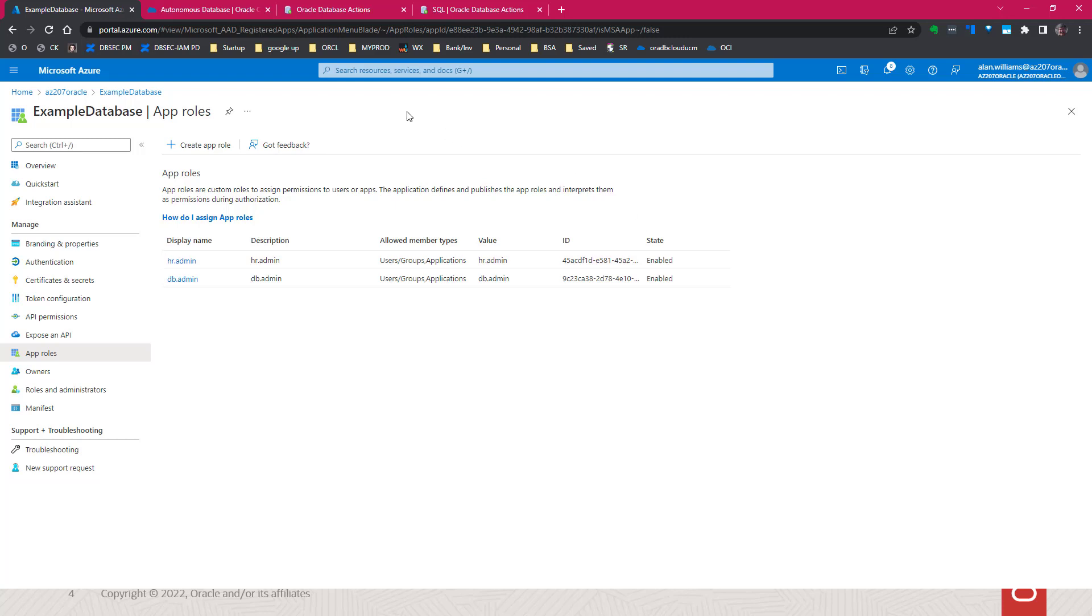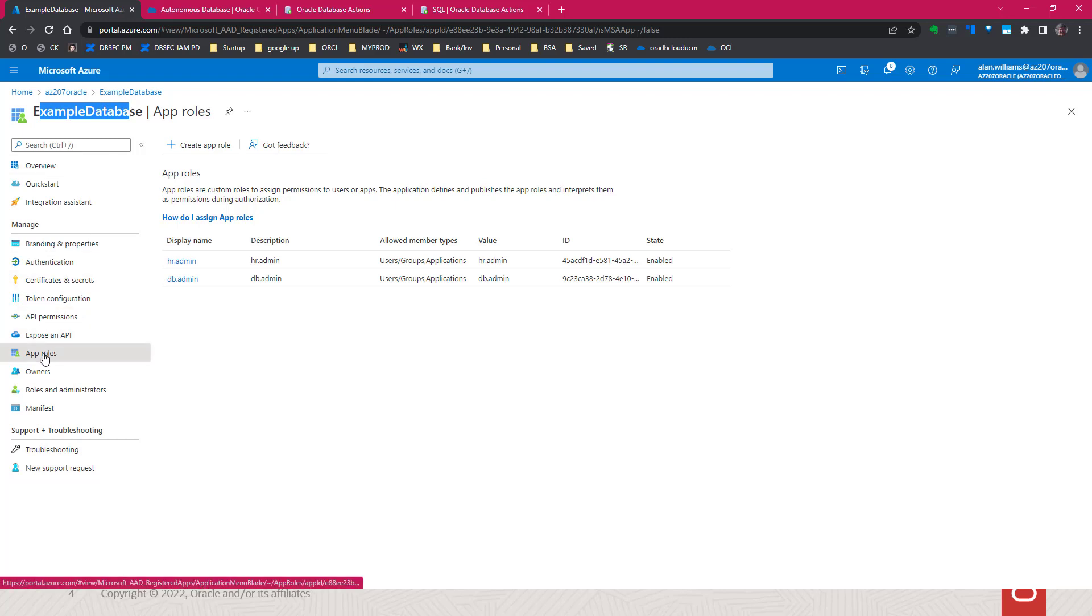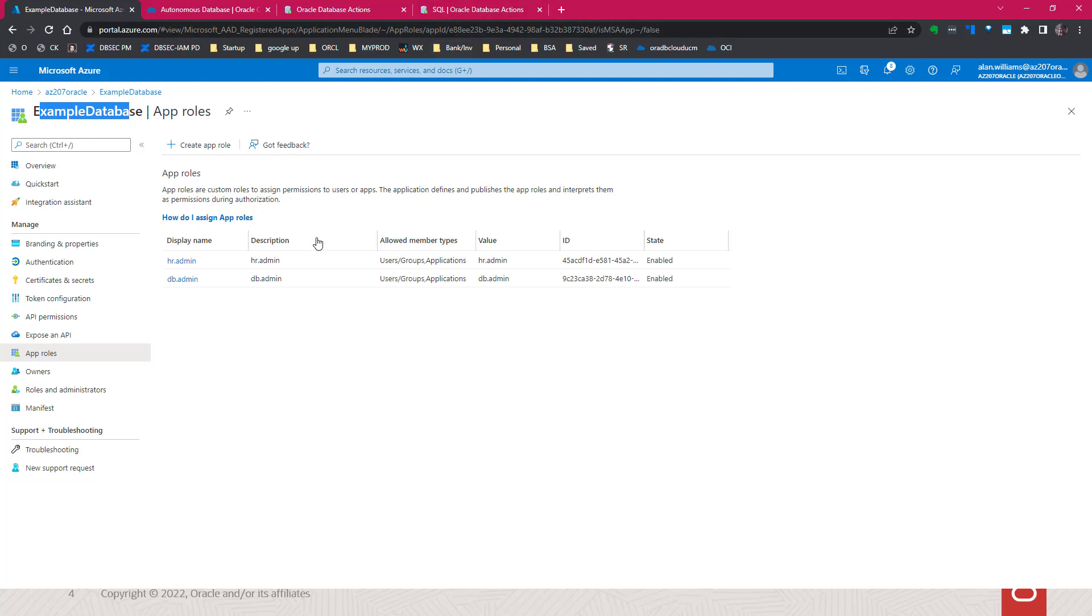All right, so first, let's take a look at the app roles. We have the example database. That's the example we've been using. We look at app roles, and we have two app roles, HR admin and DB admin. We've already assigned the user to DB admin, and in another video, we'll show how to assign an application to the HR admin.